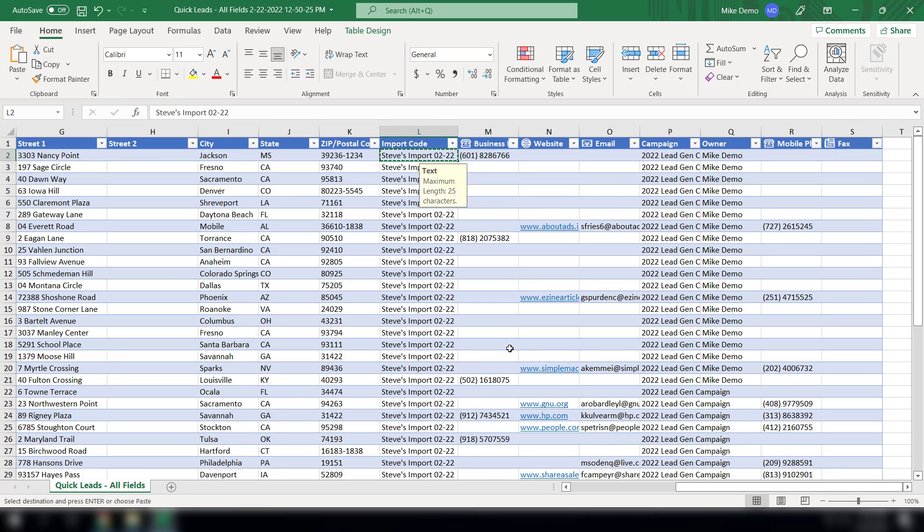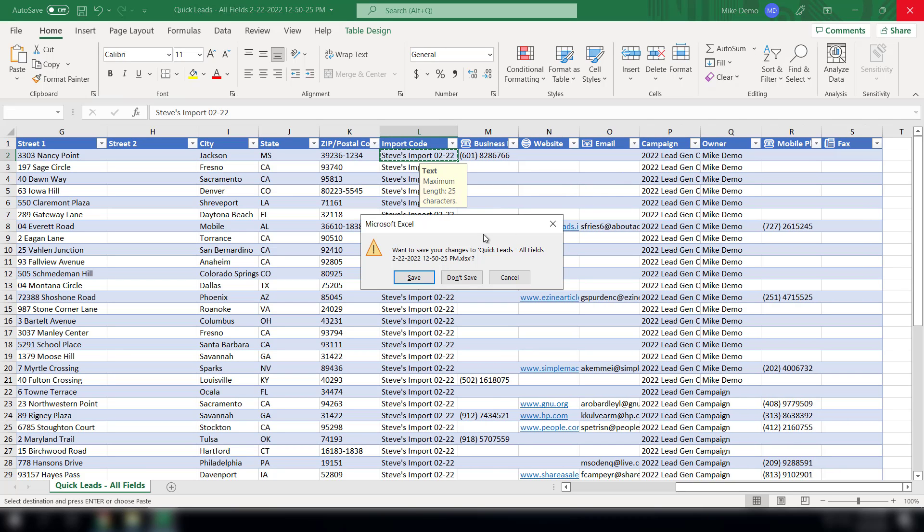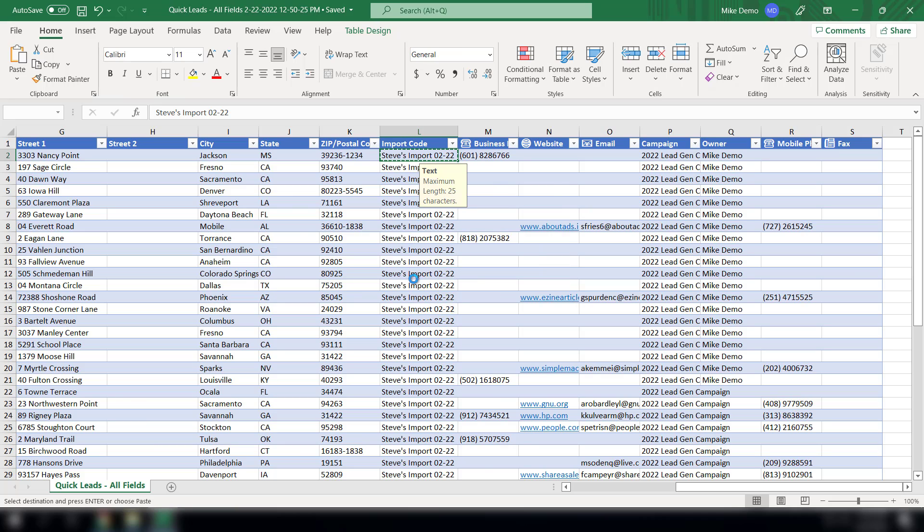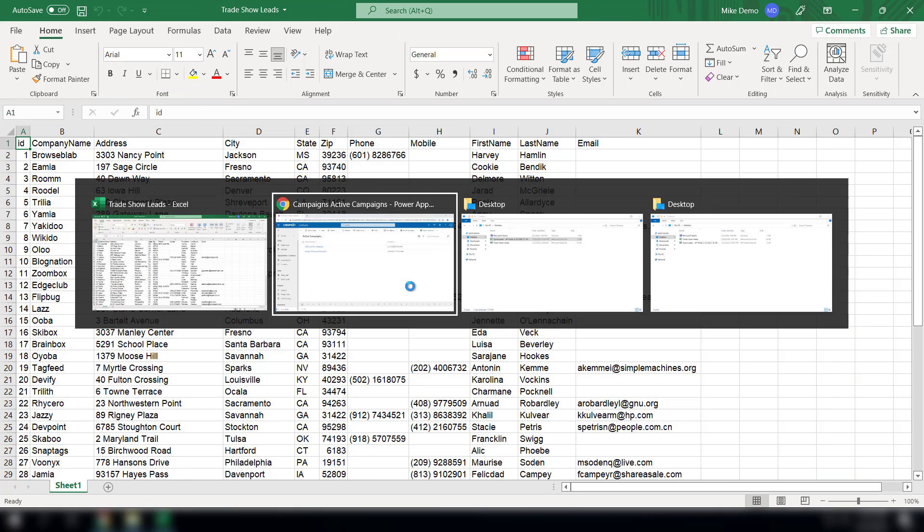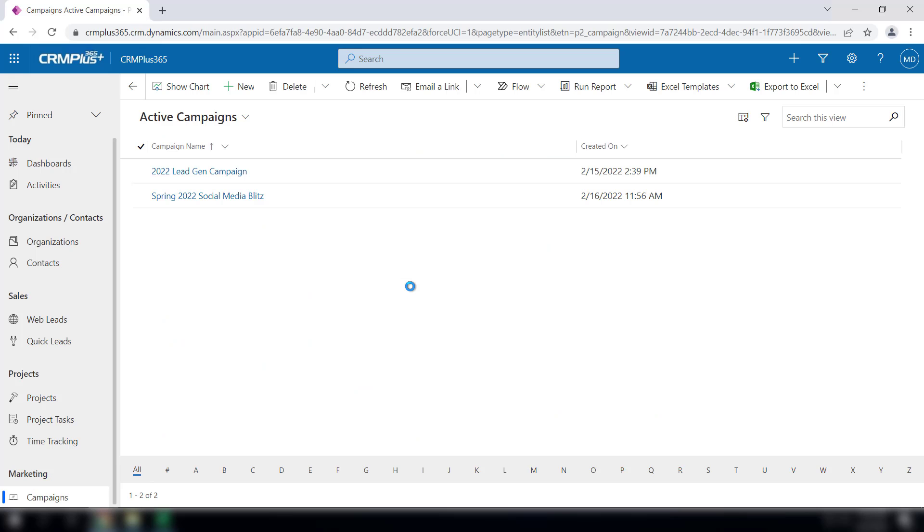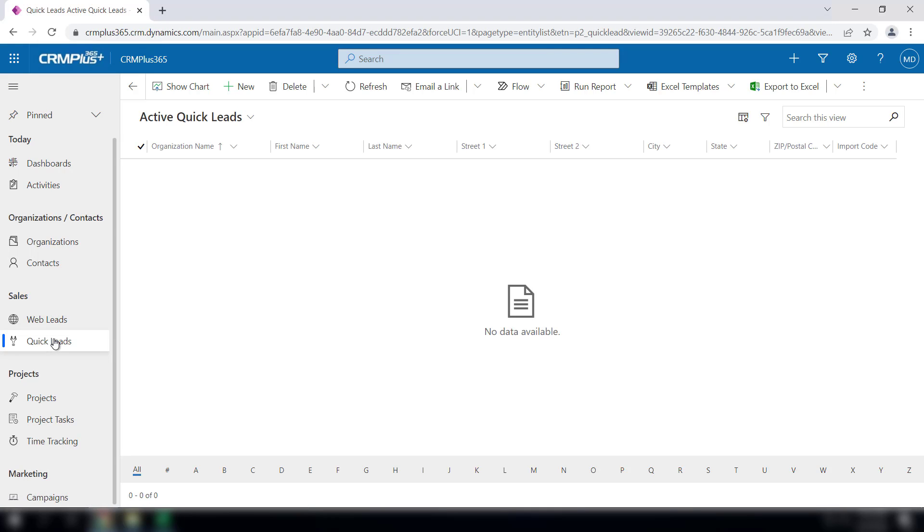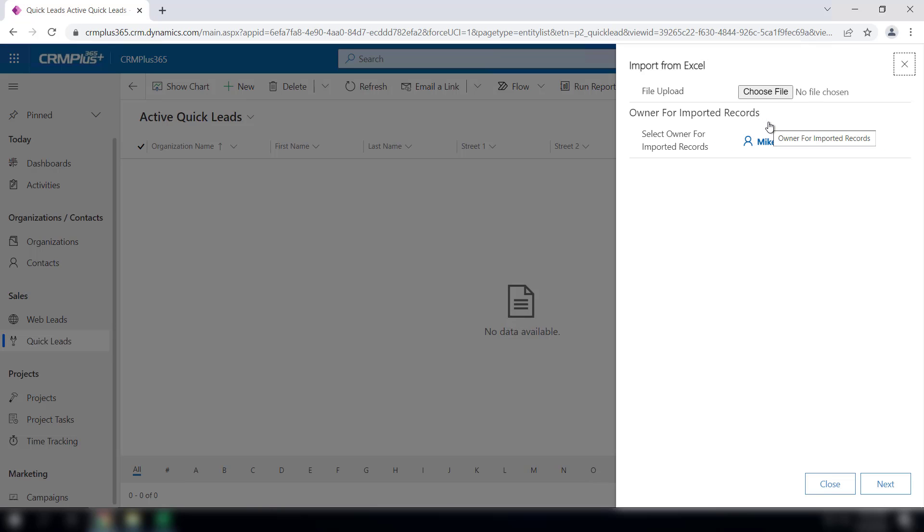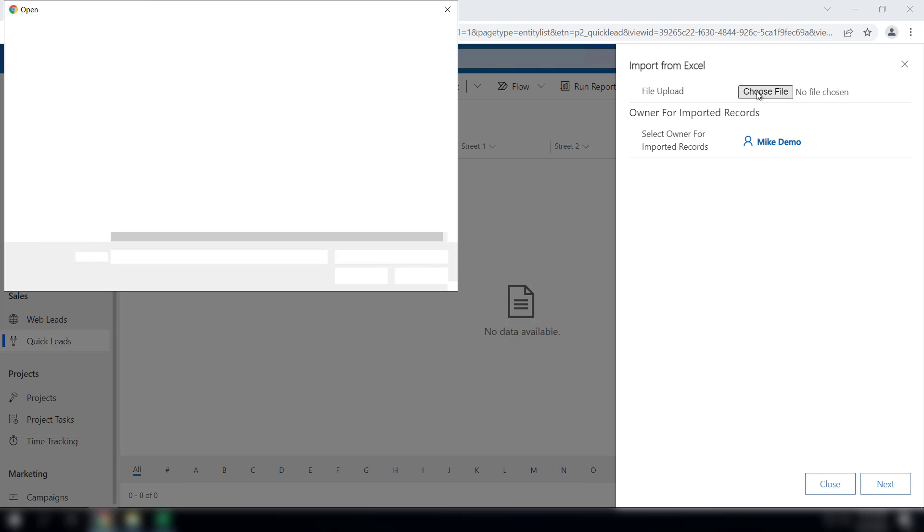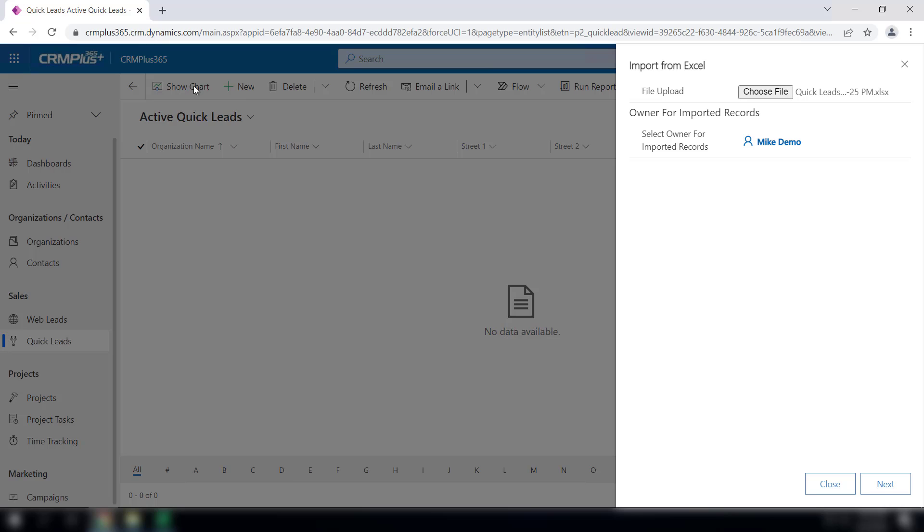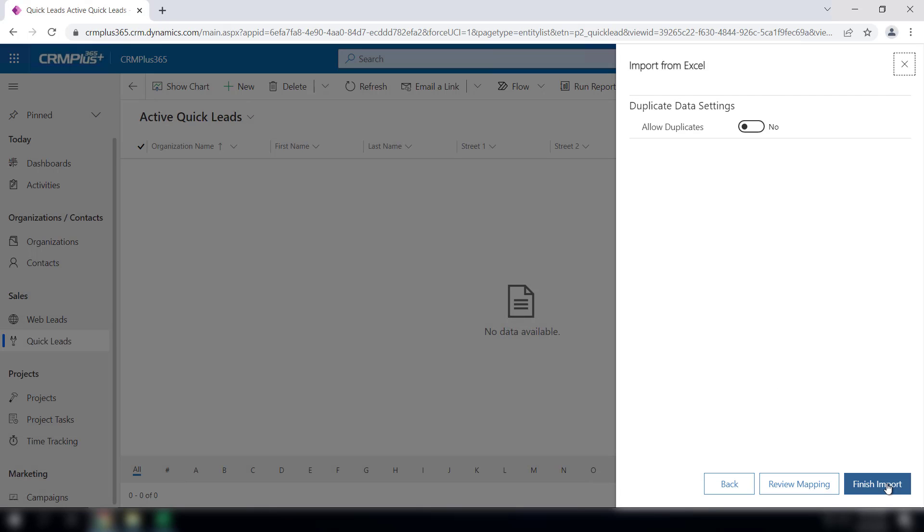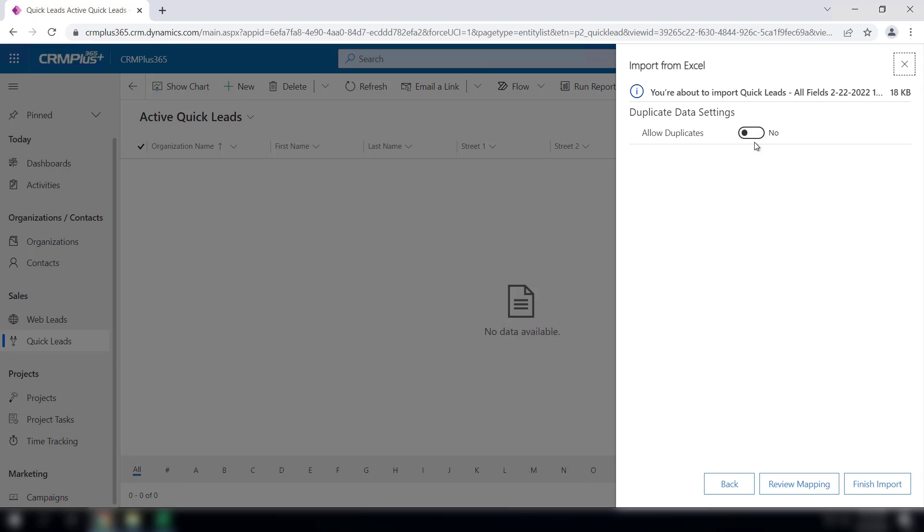That's it, we'll save this, go back over to CRM Plus 365, click quick leads, and then off here to the right you want to import from Excel that list that you just put together. Hit the next button, you should allow duplicates here, and then just click finish import.